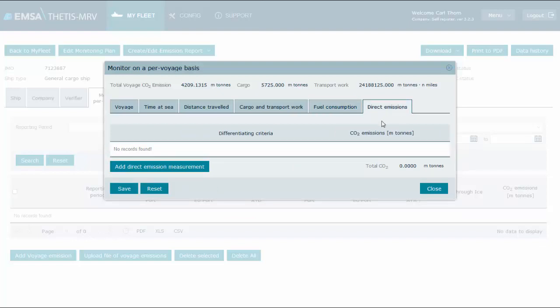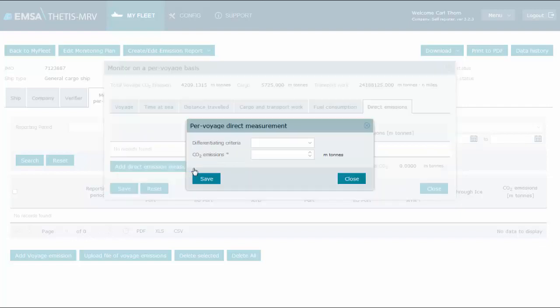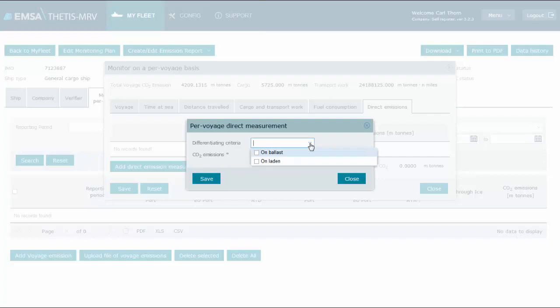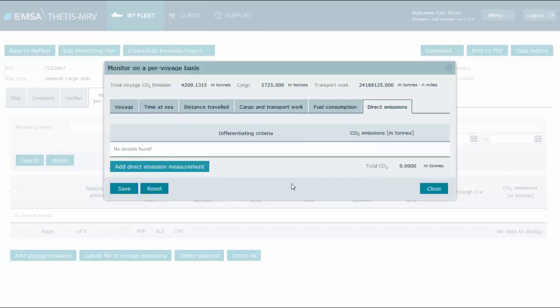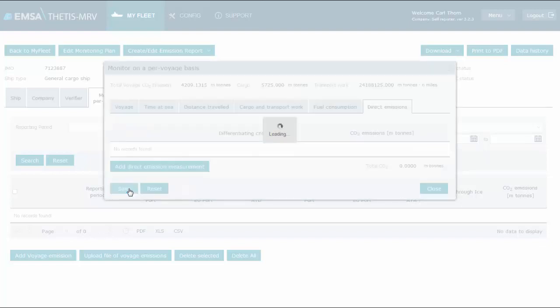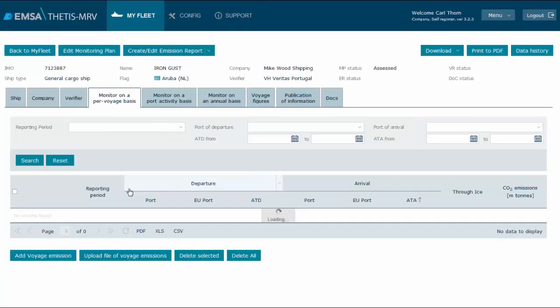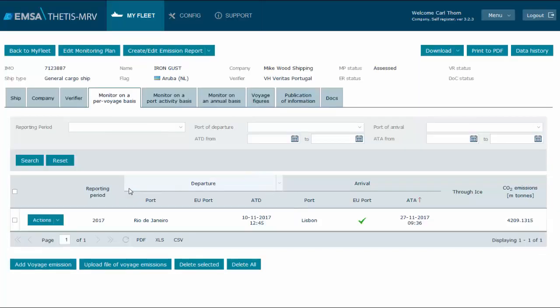The last tab should be used when direct emission monitoring is used instead of deriving the value from fuel consumption. In such cases, you simply specify the amount of CO2 emitted. The same differentiated criteria can also be specified. For simplicity, I will leave this table empty. And we click save to store the voyage information. You may repeat this process for all the other voyages throughout the year.